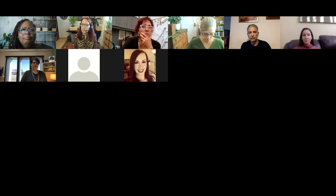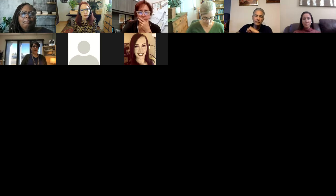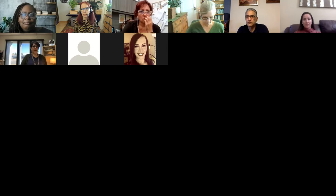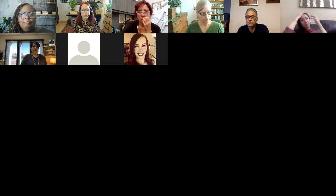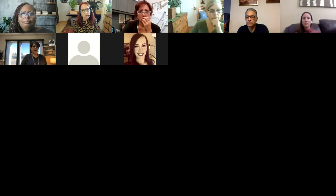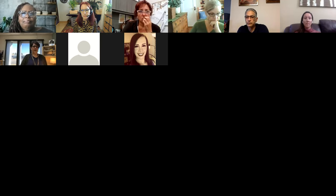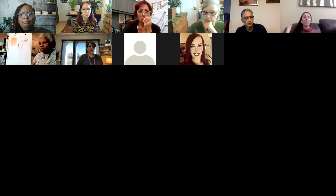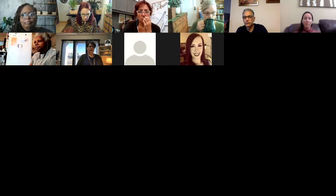Feel free to use the chat to ask any questions. Also, feel free to just unmute yourself and ask a question. We have a relatively small group today, so we want to make sure that your questions are answered. Feel free to unmute and ask, put your question in the chat, raise your hand — whatever is most comfortable for you. Toward the end of our hour, I will launch a poll with two simple questions about satisfaction with the training today.